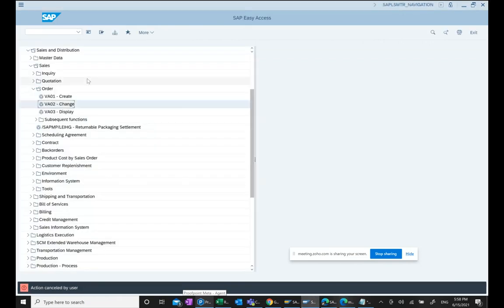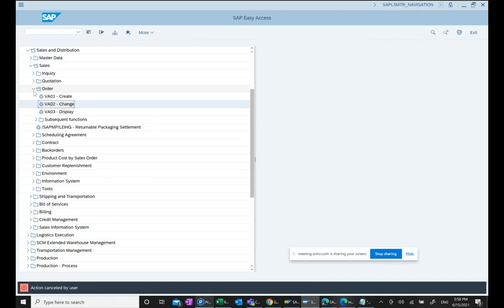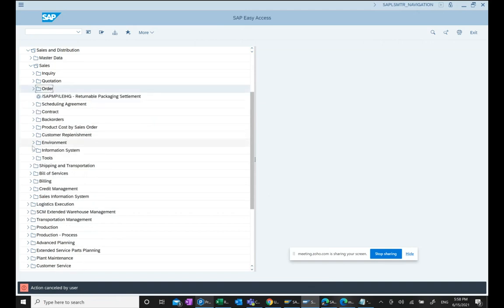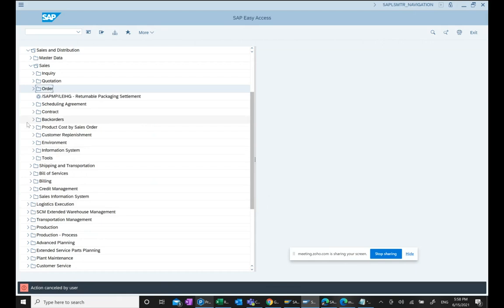There is another video where I have explained how to use BP, how to use business partner. I have already discussed about it, but I just wanted to give a quick preview of how SAP end-to-end cycle in SAP looks like.